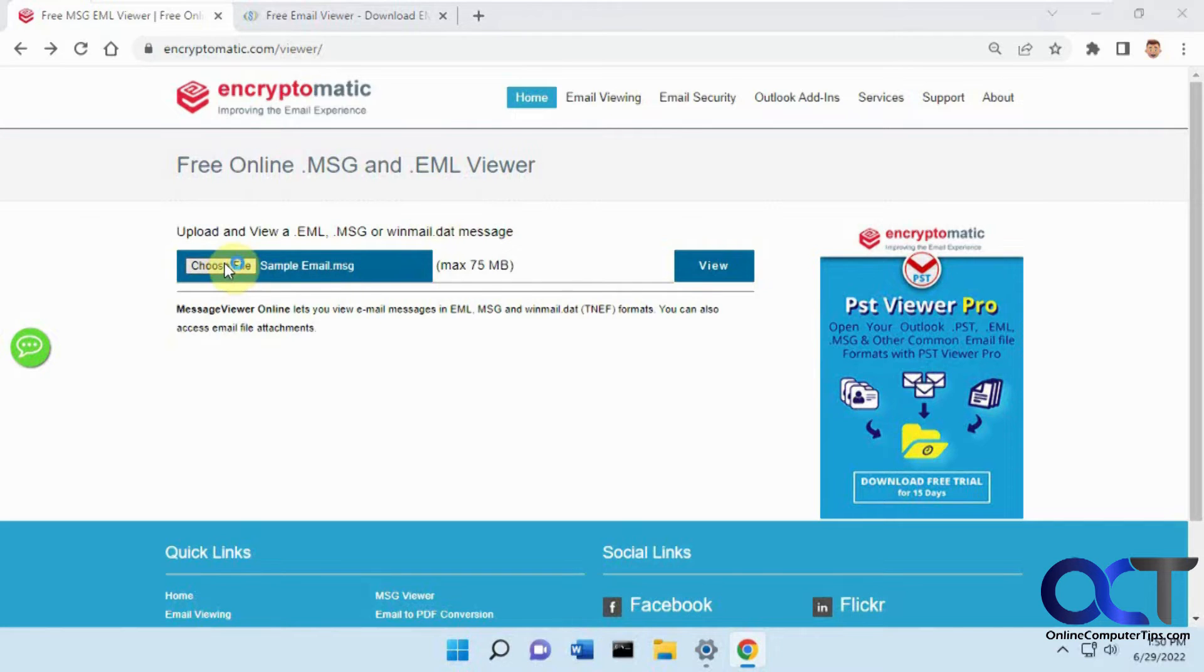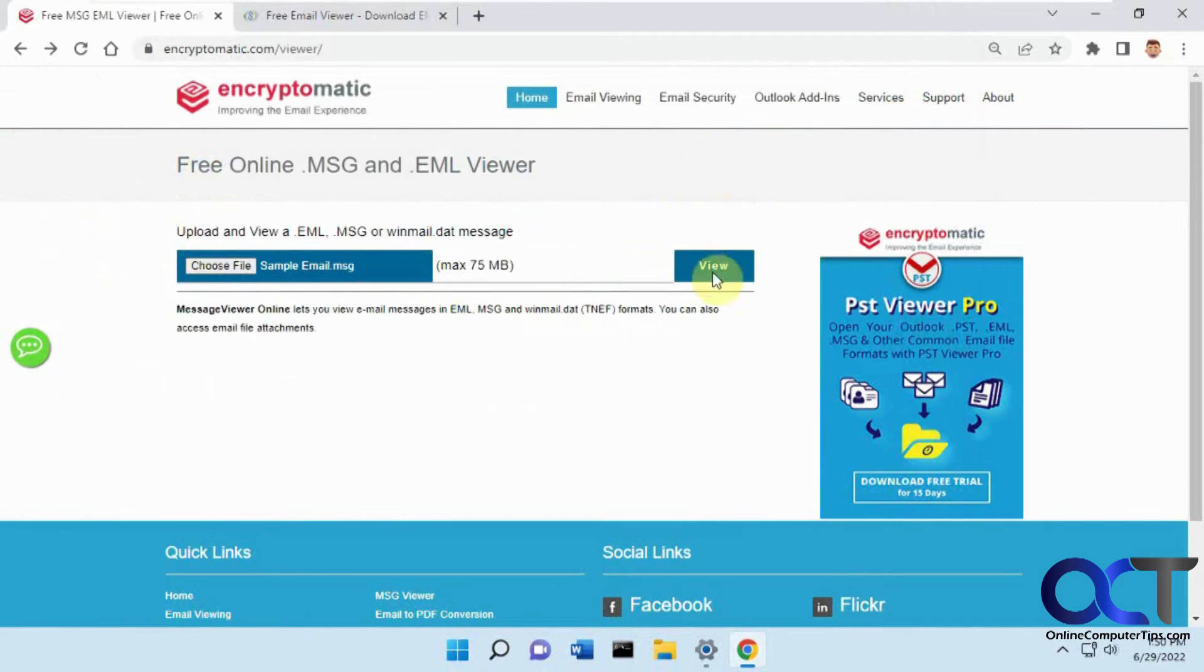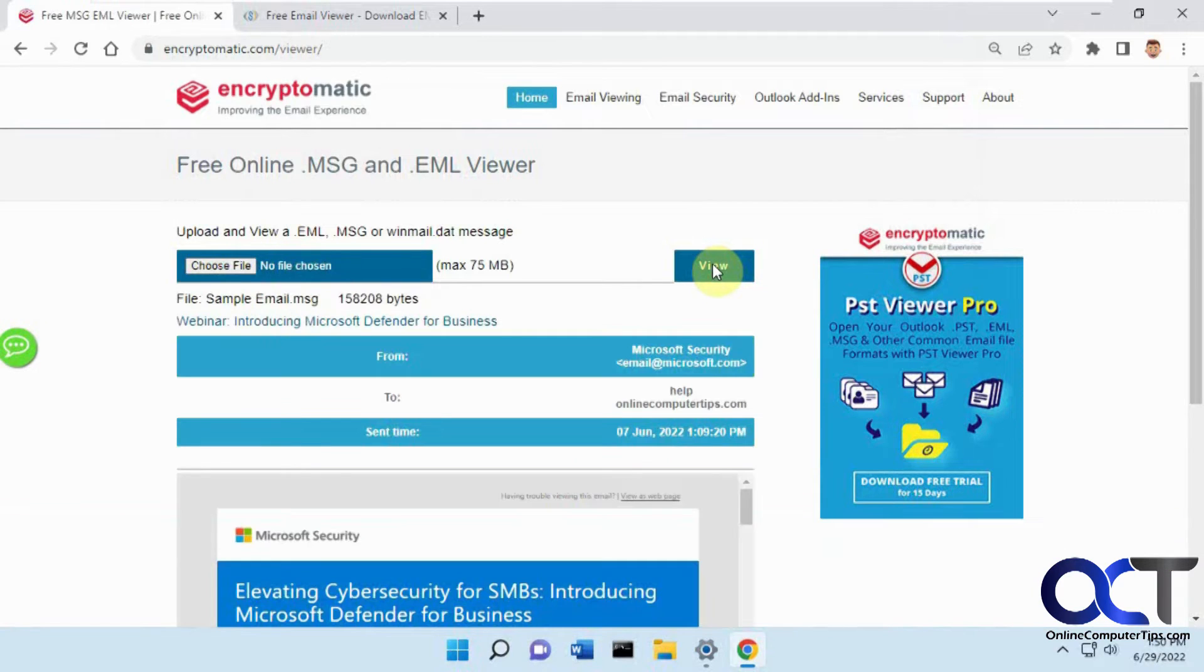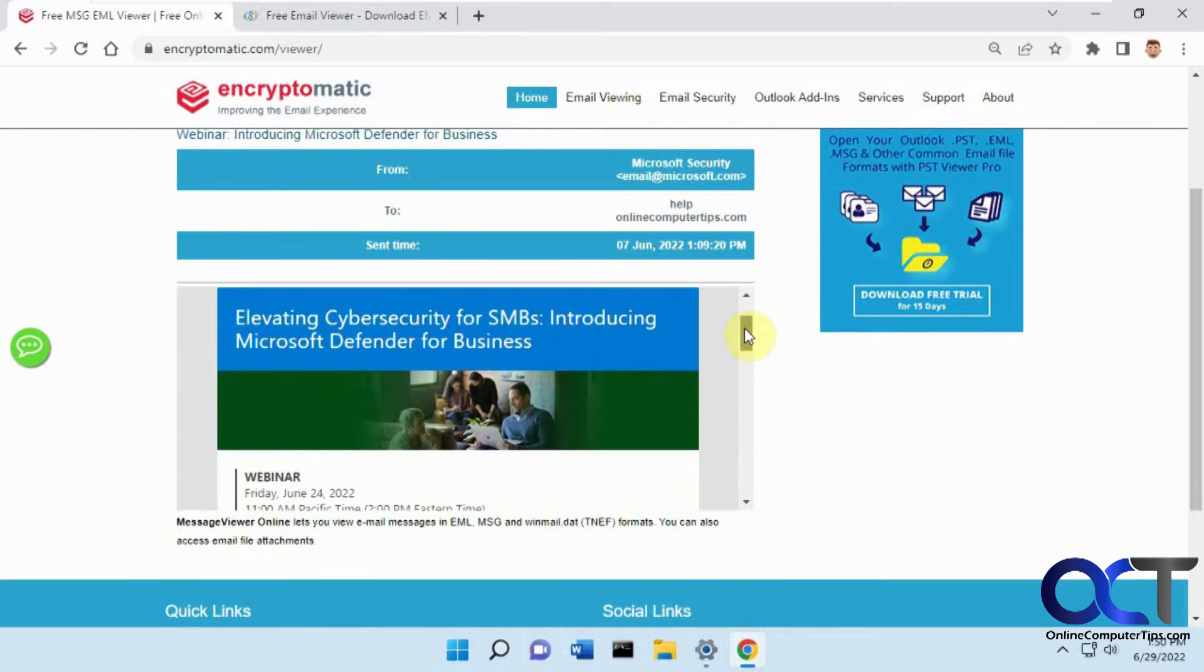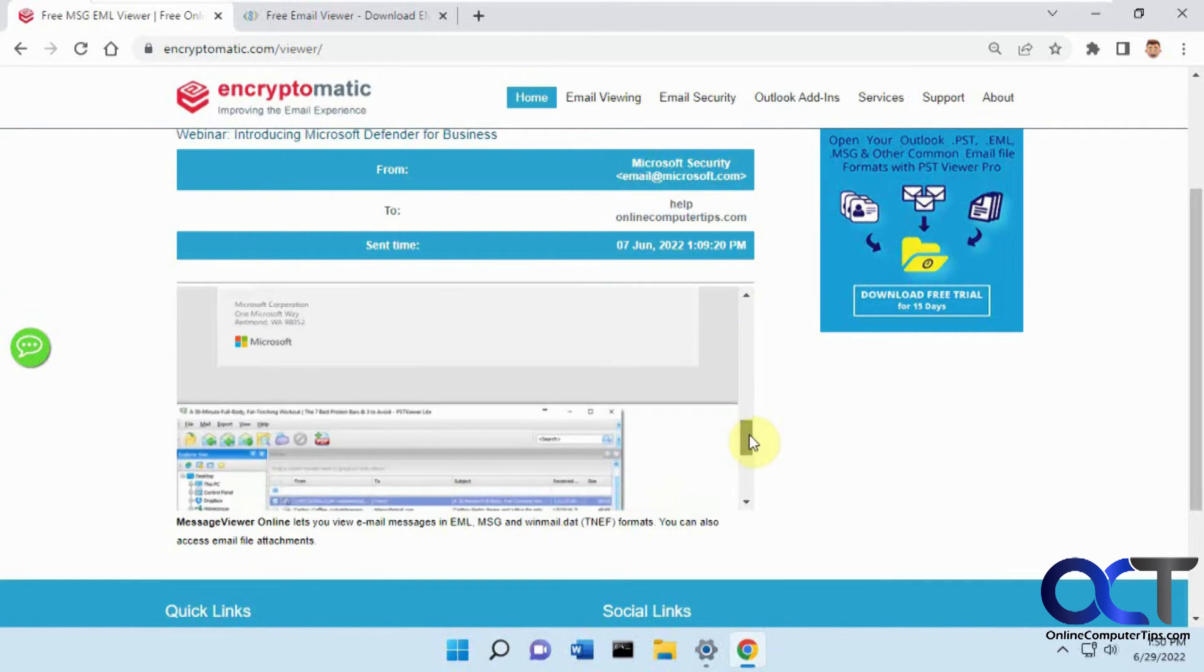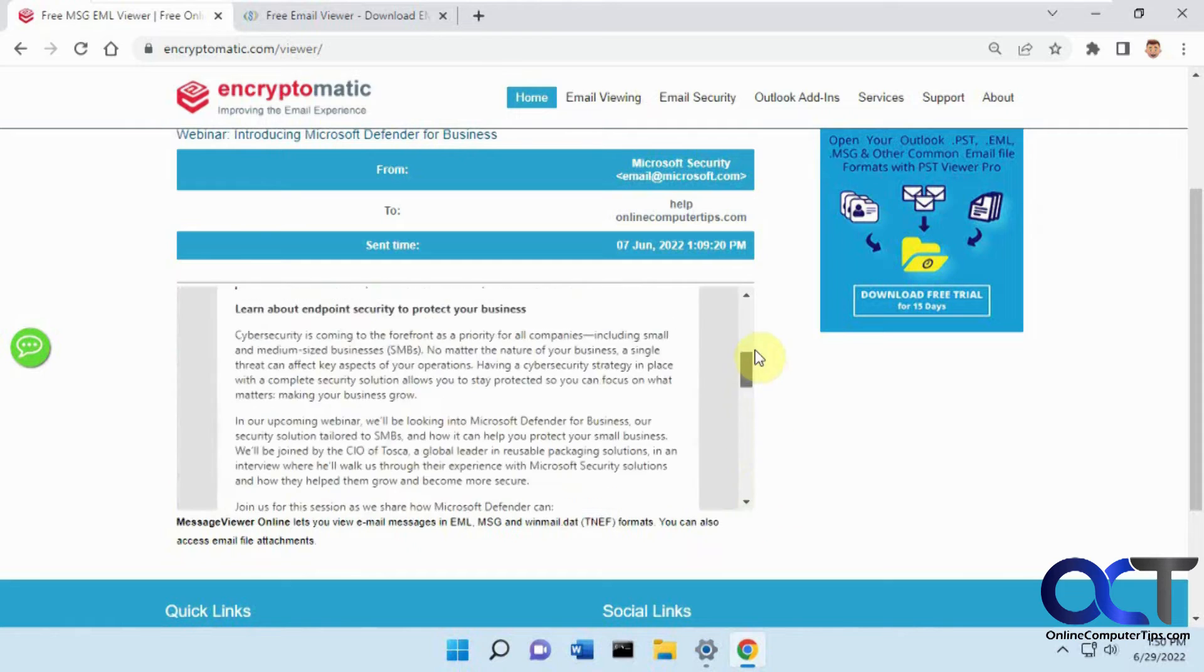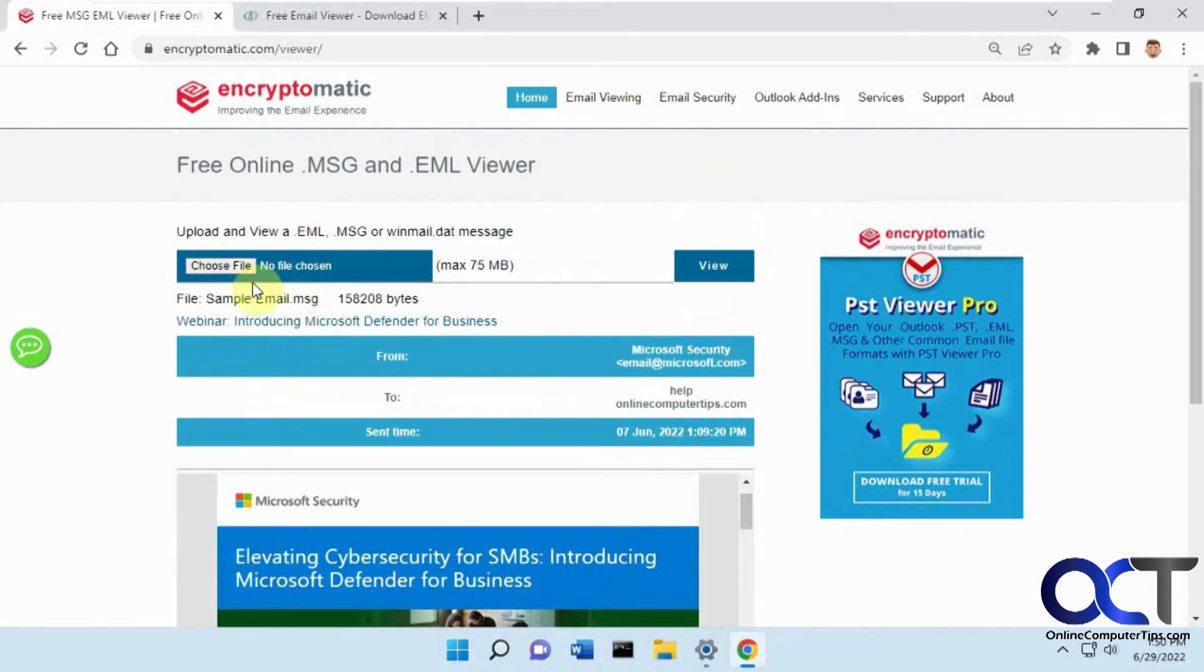We're going to choose the file, sample email, click on view. It's going to upload it and then show you. Here's the actual email. It was a Microsoft email so it's kept the pictures and the formatting, and it says who it was from, who it was to, and the sent time. That's good.